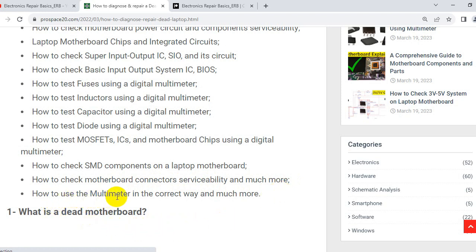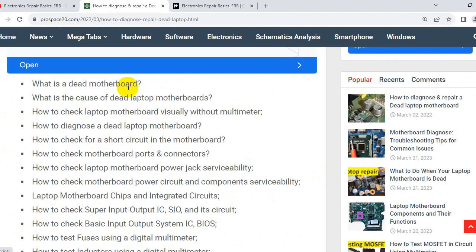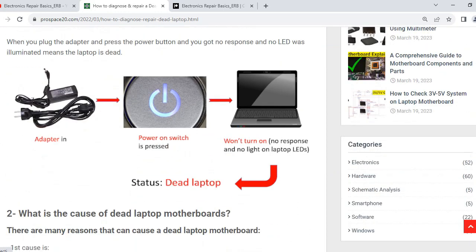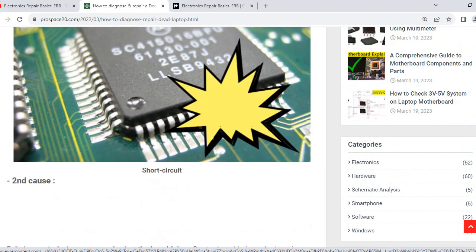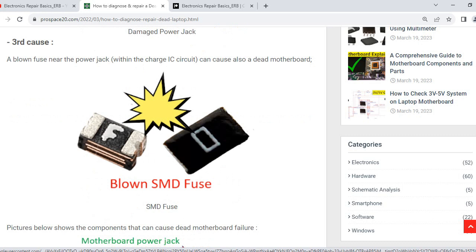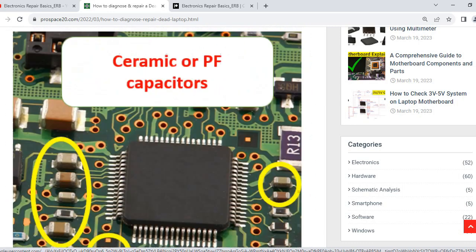Also covered is how to use the multimeter correctly and much more. This is a very important article that will really change your life as a technician. Do not miss this article.